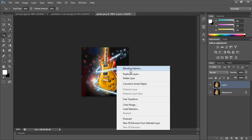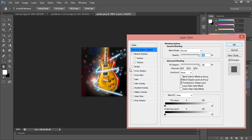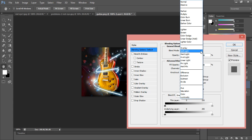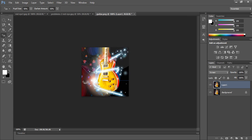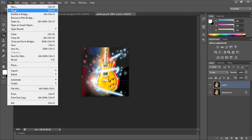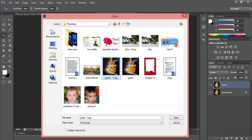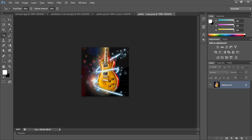Now right-click on the image in the layer panel and select Blending Options. The Layer Style dialog box appears — change the blend mode. It is set to Normal by default; just select Screen and click OK. See here — wow! The flash effect is applied to this image — you can clearly see the difference.